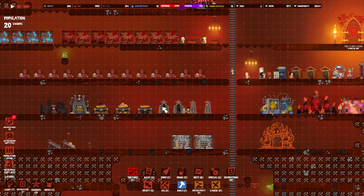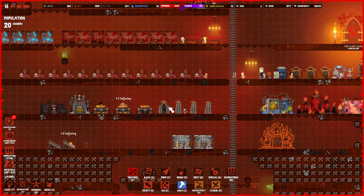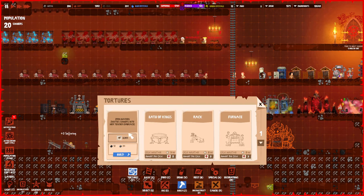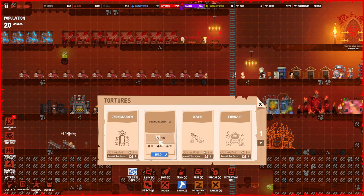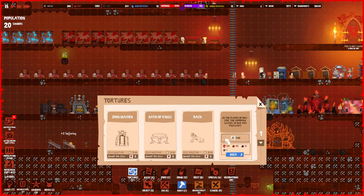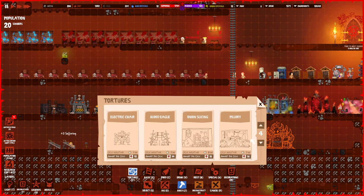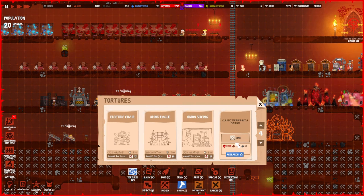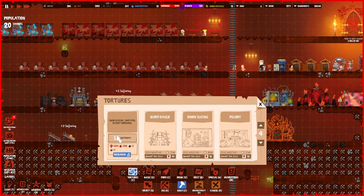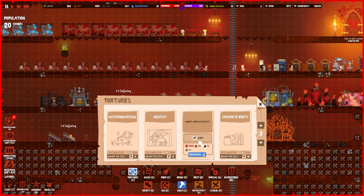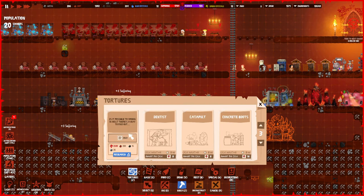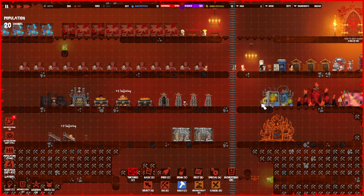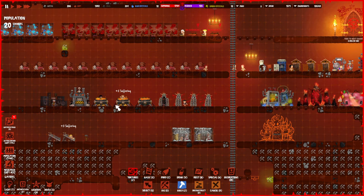The biggest important thing that you need to know about torture machines is there are specific types. If you go to the build menu and hover over one, it says blood, fire. Some are general, and we have electricity, claustrophobia, cold, and stuff like that.